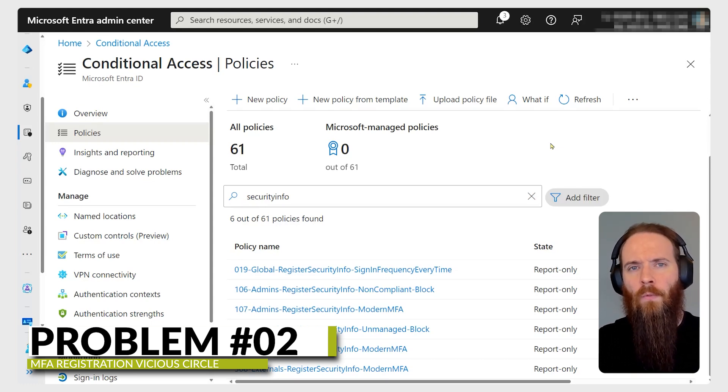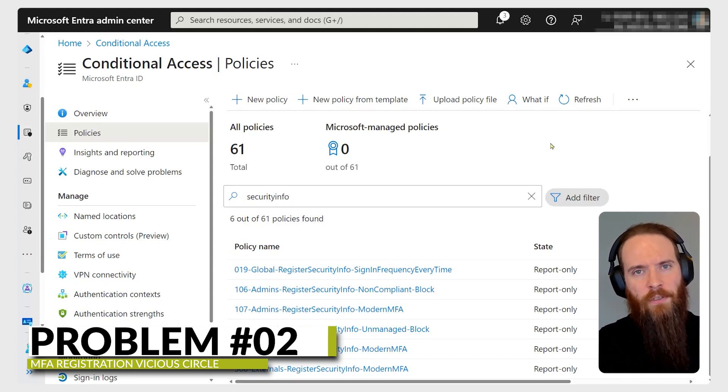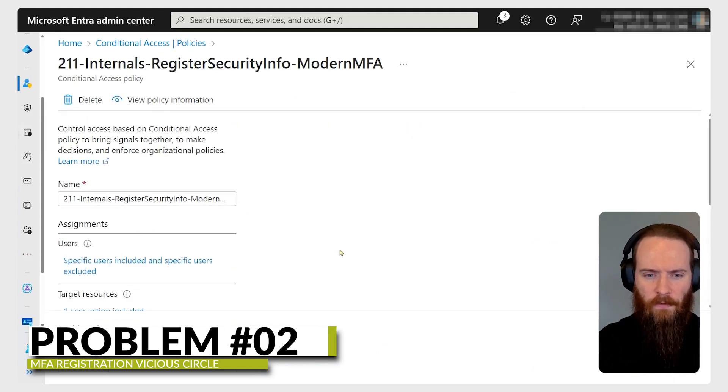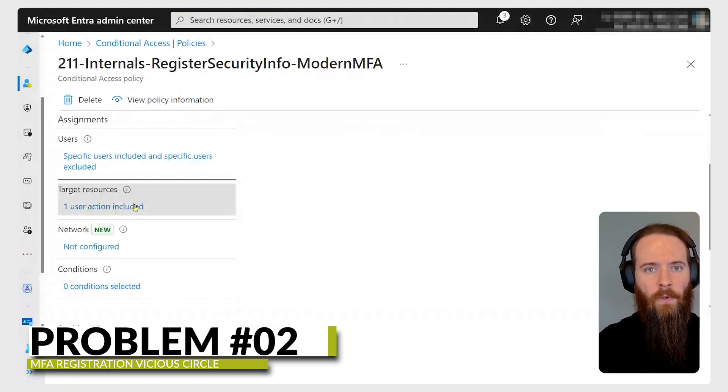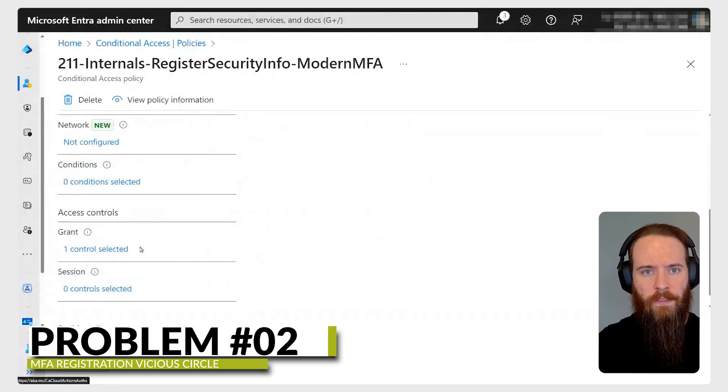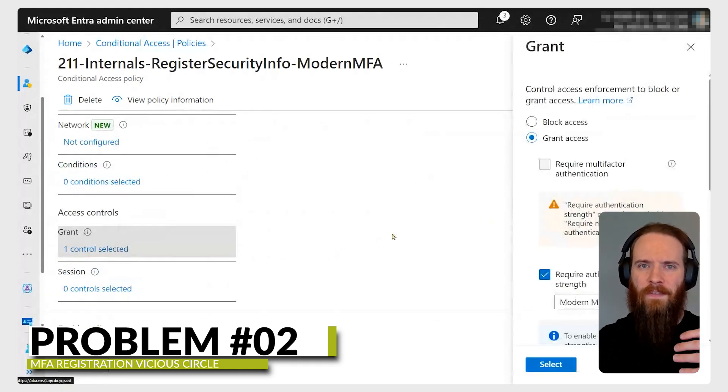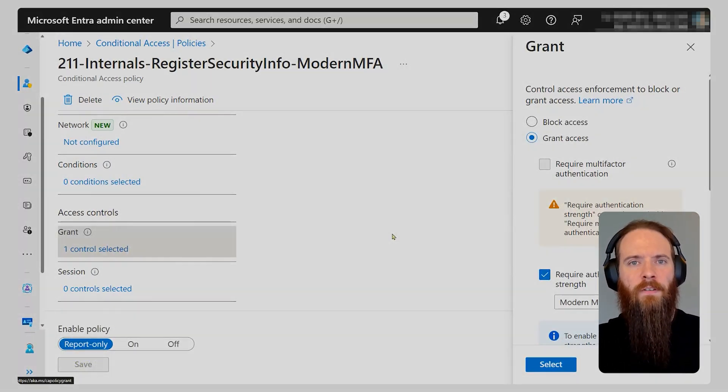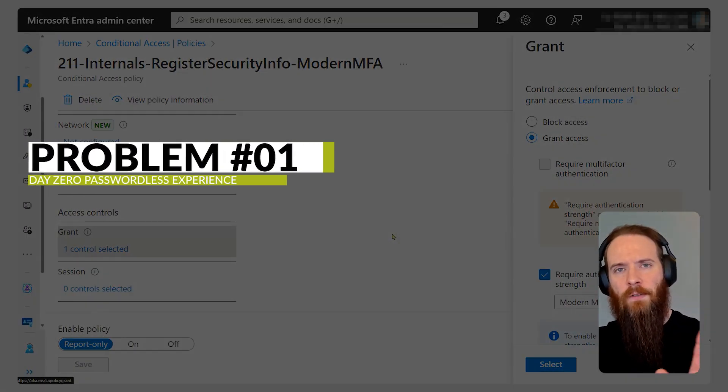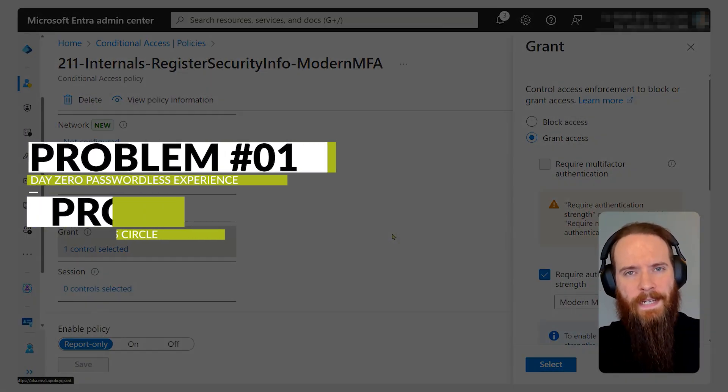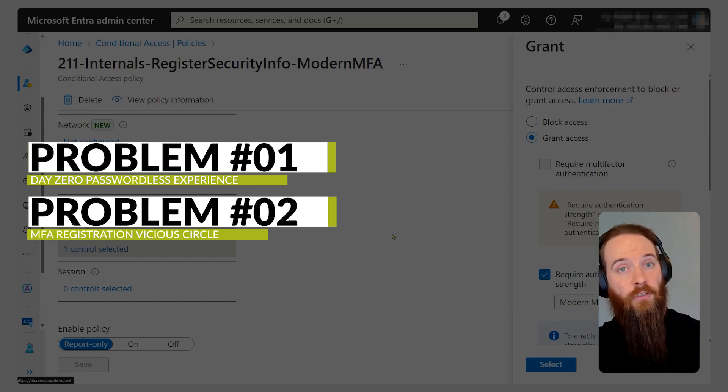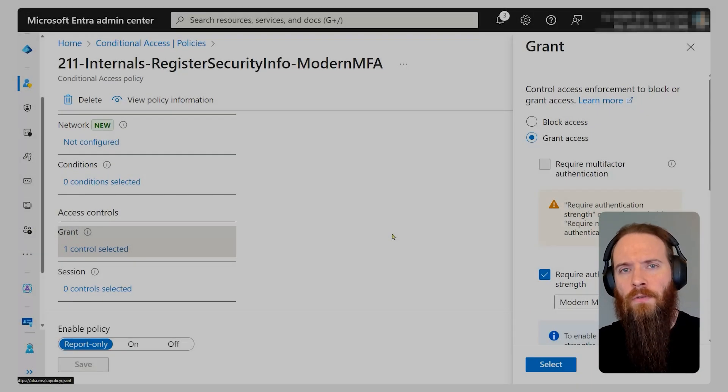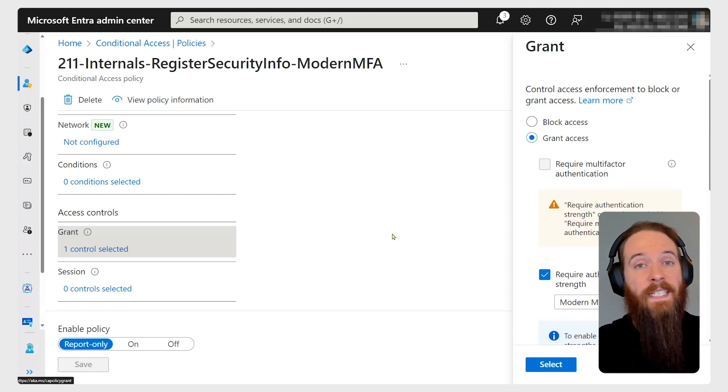What if I've never registered MFA? If I have a conditional access policy like the one you're seeing on screen where we're saying to register security information you have to satisfy MFA - well, if I've never set up MFA in the first place, then where do I begin? So that day zero passwordless experience and satisfying MFA requirements to register subsequent MFA, these are two of the big use cases that we're going to look at to see how temporary access pass can help us resolve that.